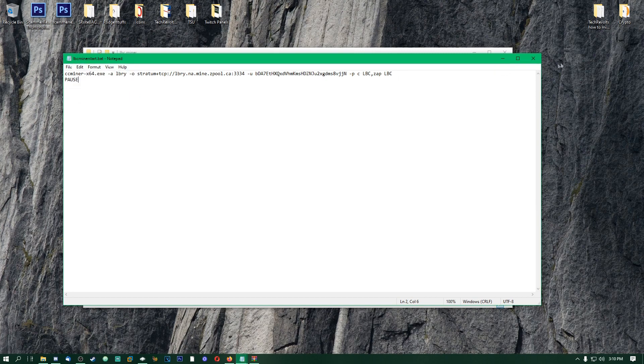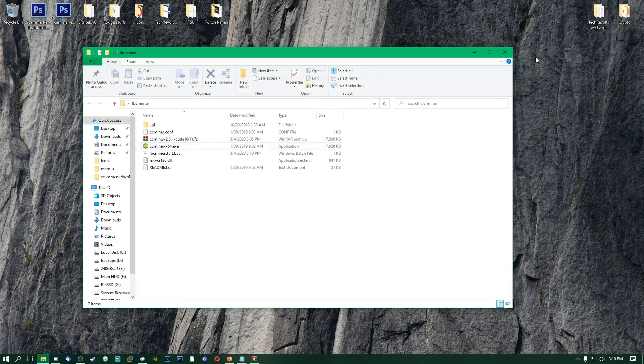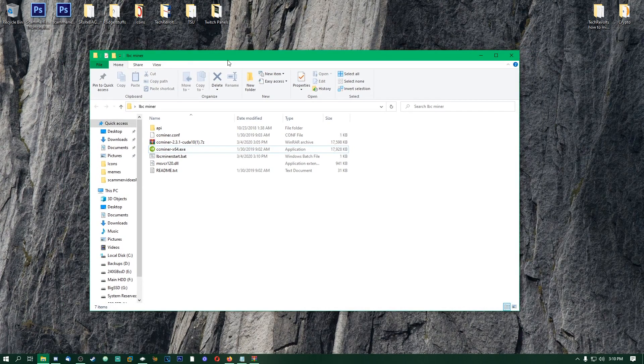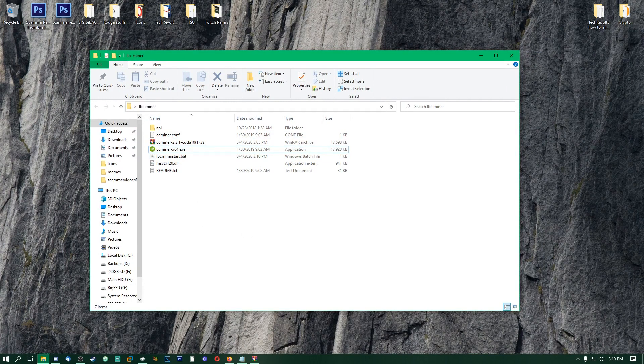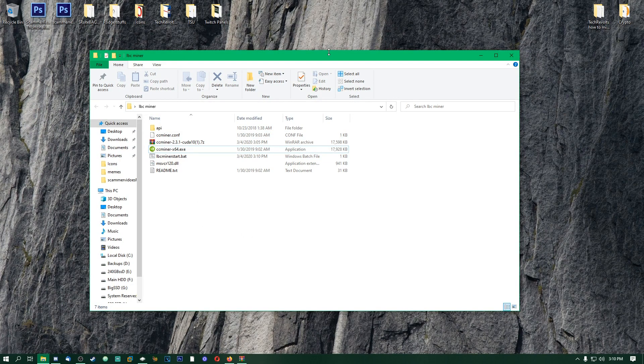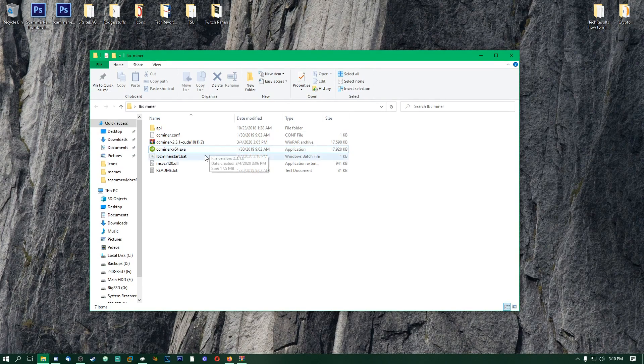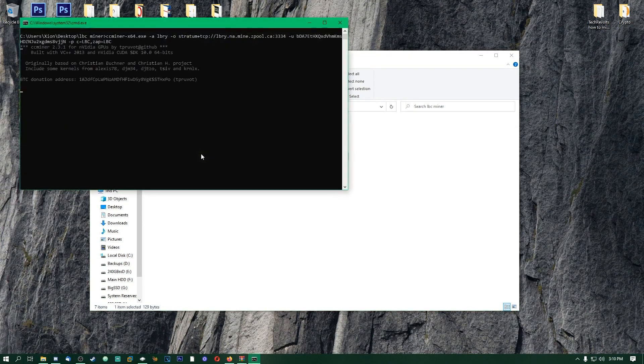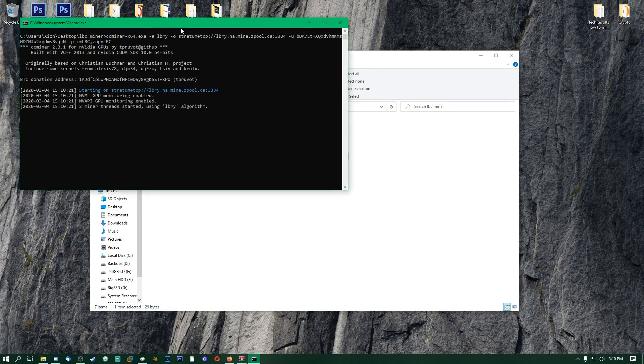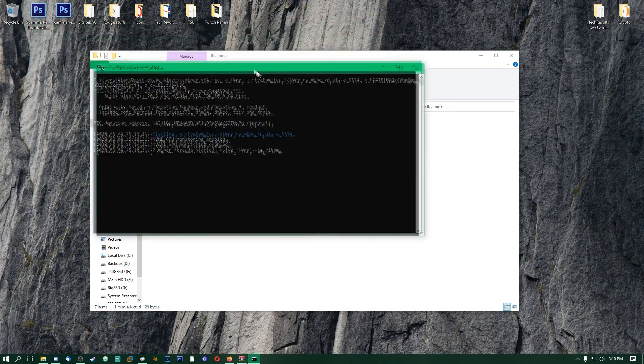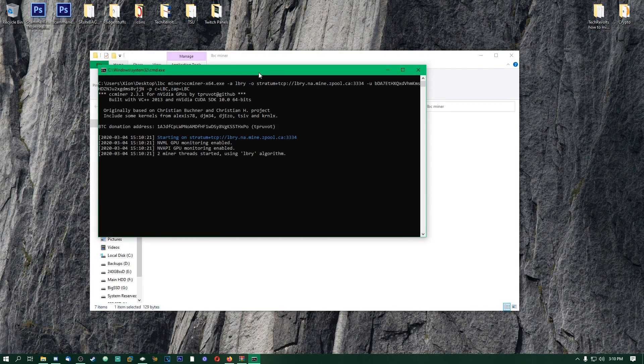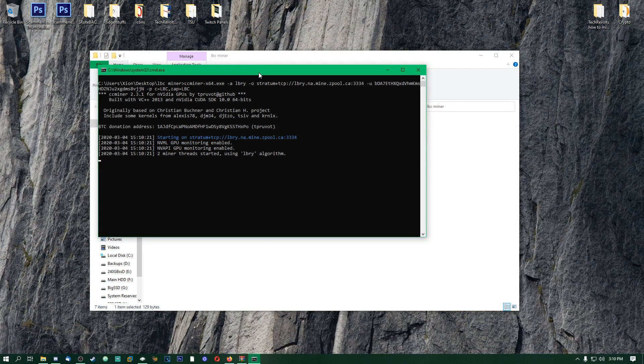Then you could just Ctrl+S or you could go to File and Save here, and we can close that. Now that is pretty much it. I'm not sure if this will lag when I start it up, but hopefully it doesn't. But now we can go here, LBC Miner.